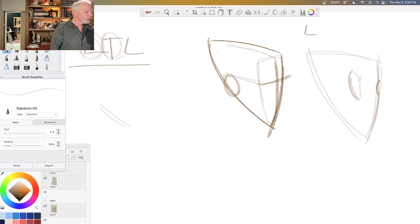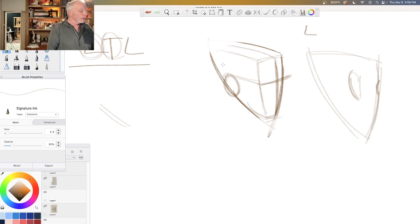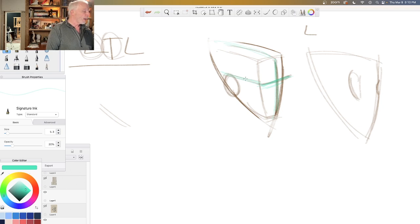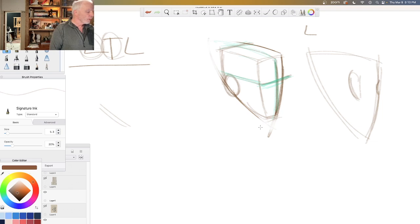The eyebrow line back to the ear is the other L. When we get both, we're getting this boxy idea. Once we get the length, the width, and the depth — those depth lines relate the skull's center part to the face's center, the symmetry of the features, and the facial features on the front through the eyebrow to the ear, which is on the side of the head, the side of the box.